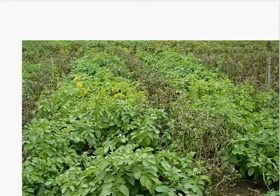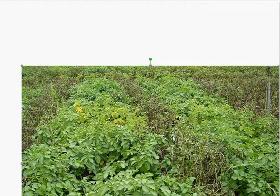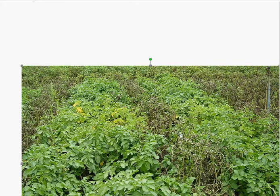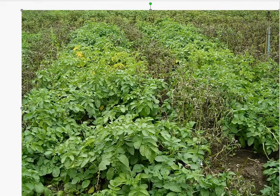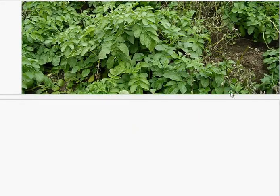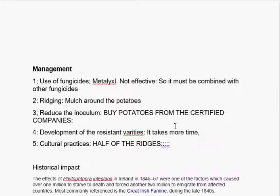Now we will look at field conditions. You can see this line is totally destroyed by leaf blight, and the legend indicates that these plants are severely infected by leaf blight. And you can compare these with the healthy plants. These are the symptoms shown by this disease under field conditions.